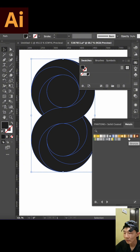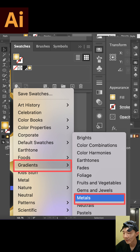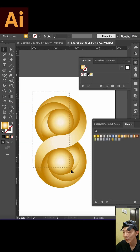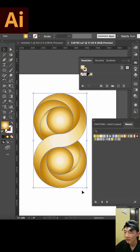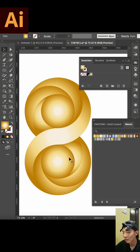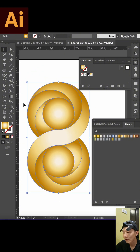In Illustrator we have many gradients. So I choose Gradients, then Metals, and choose one I like — I like golden colors, so I choose golden. You can choose the one you like.